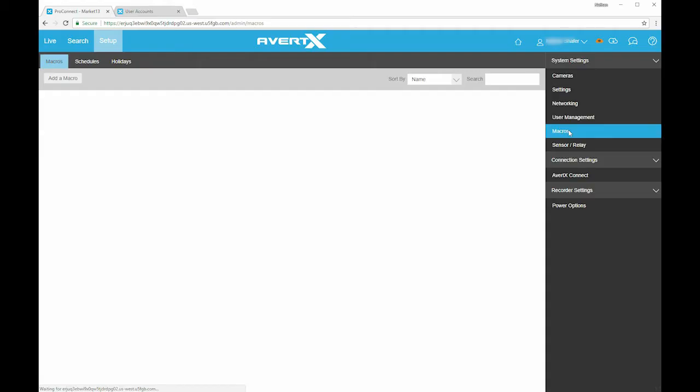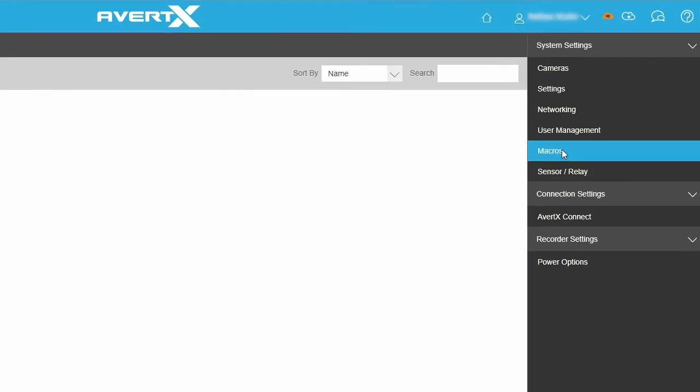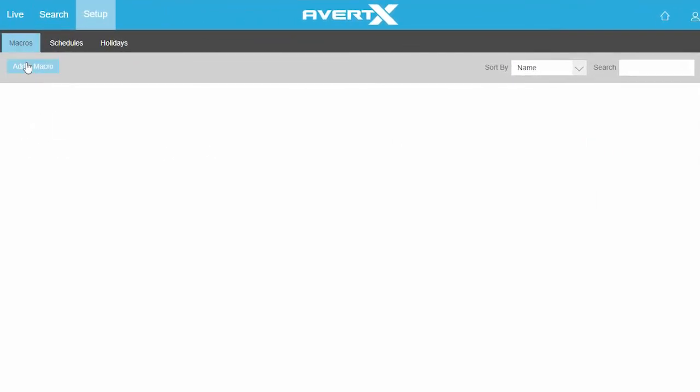To create an alert, go to the Setup tab, then Macros on the right menu. Click Add a Macro.